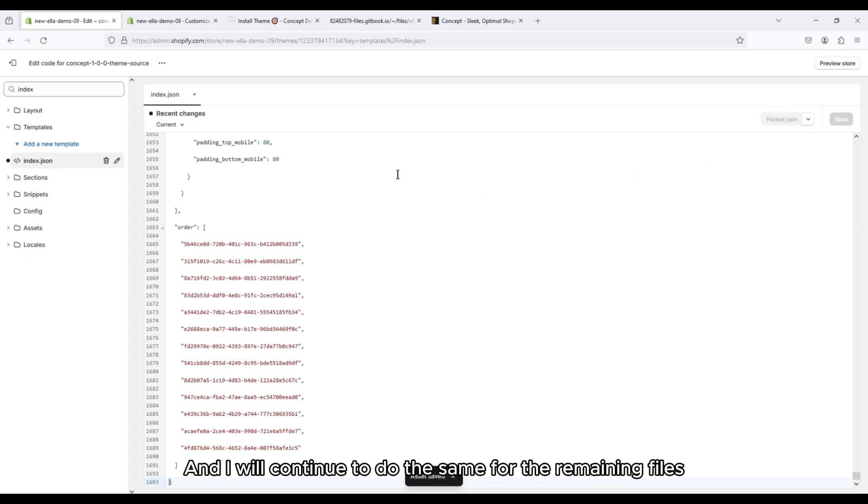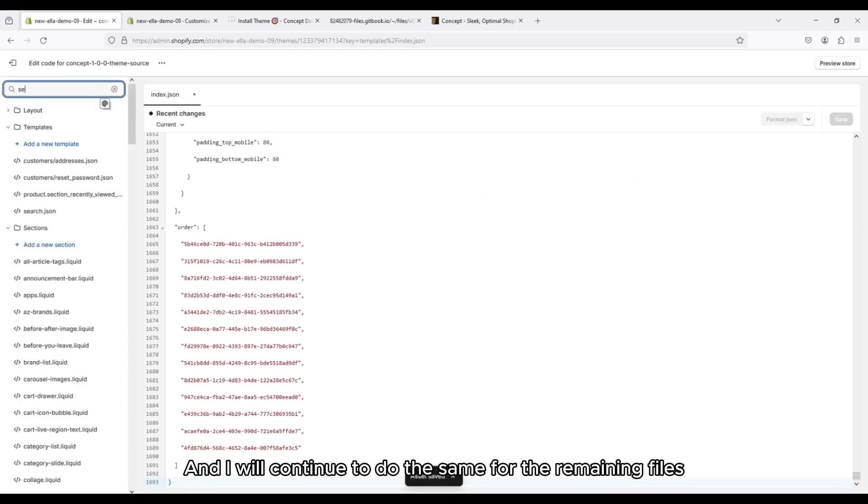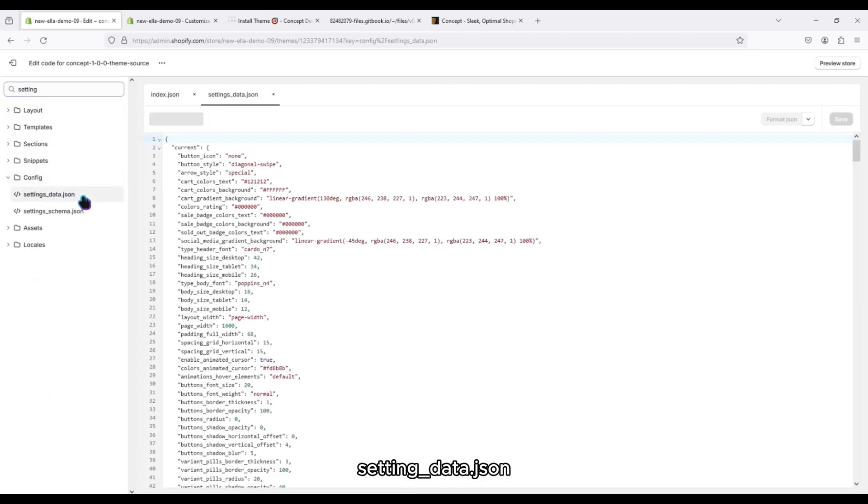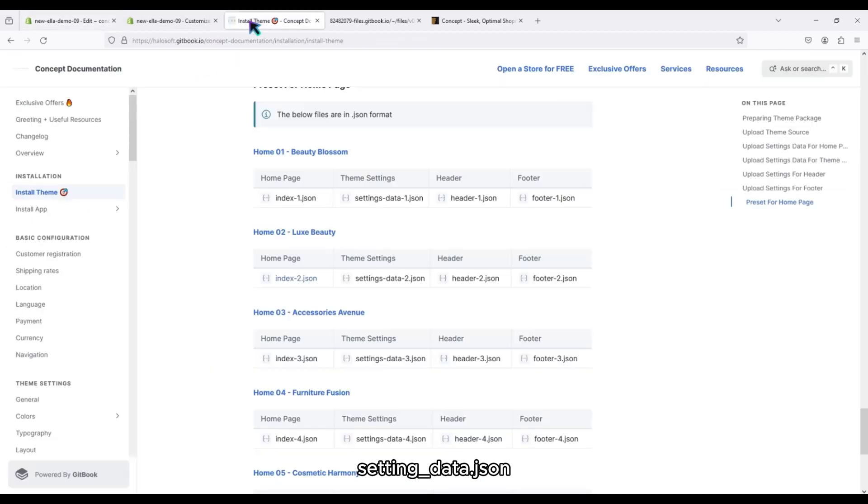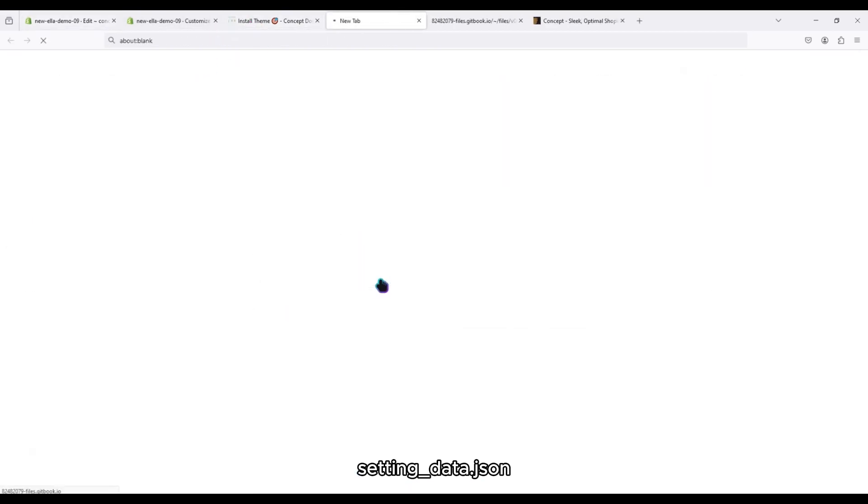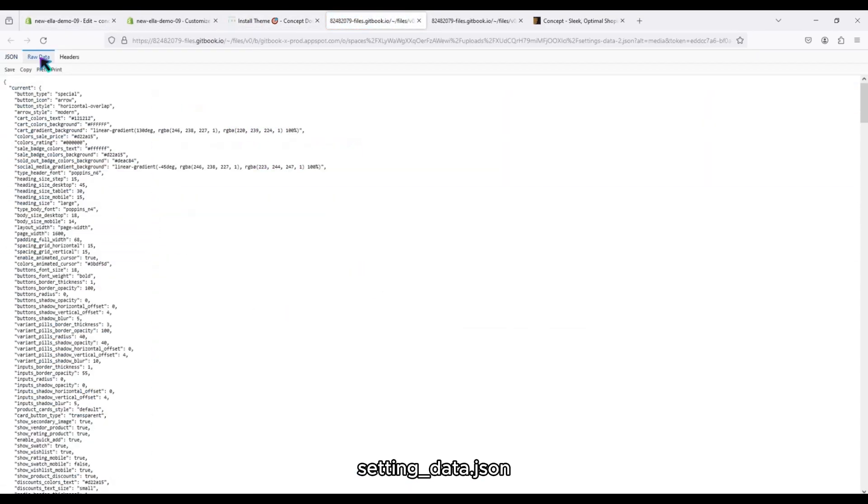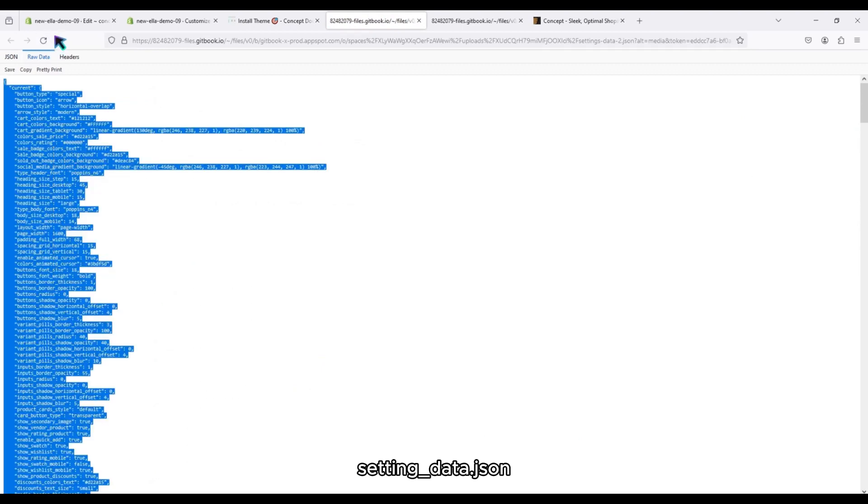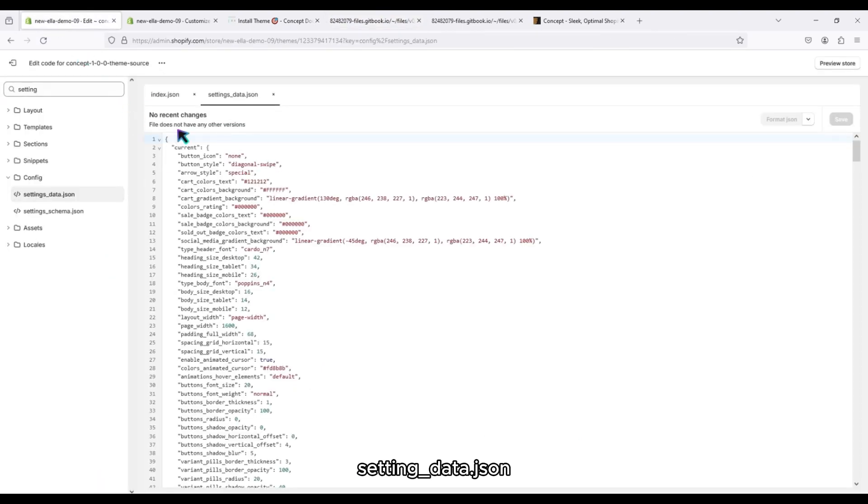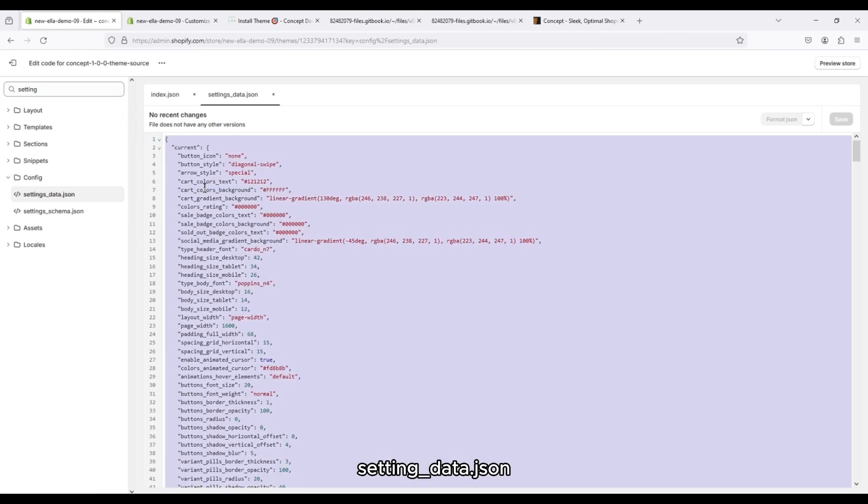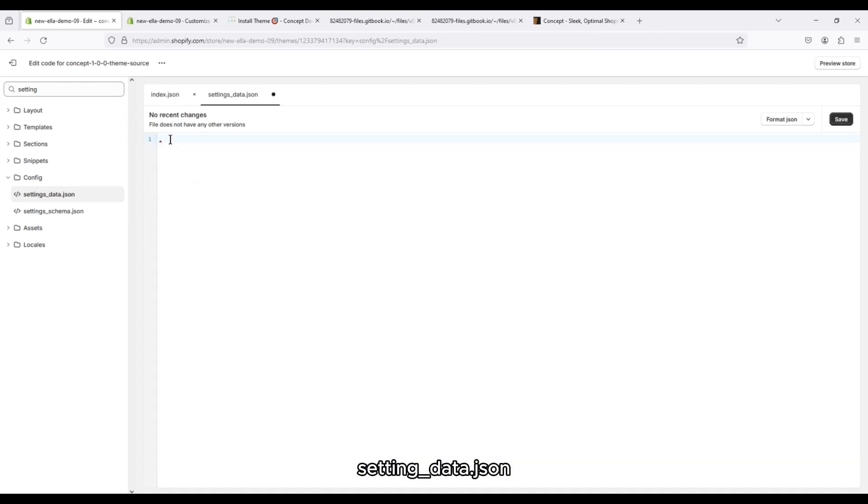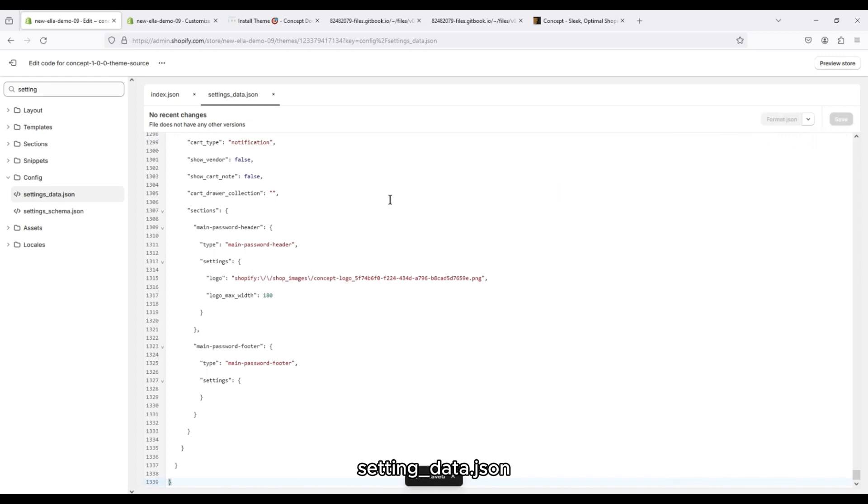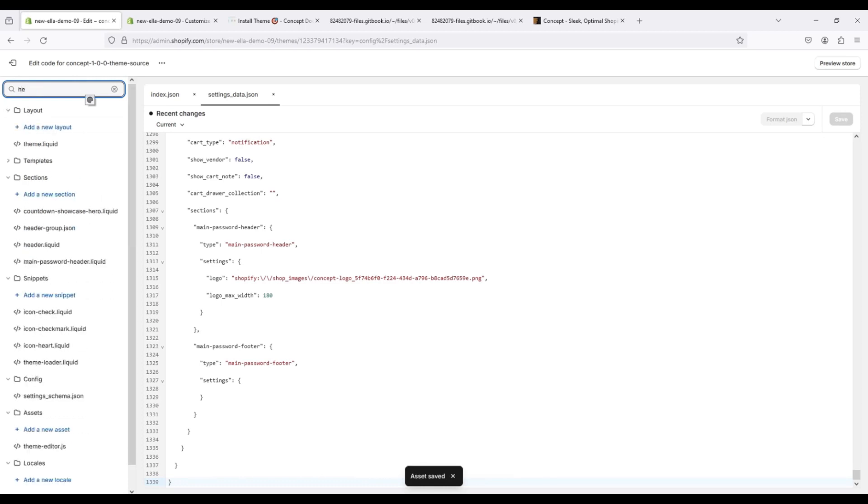And I will continue to do the same for the remaining files.